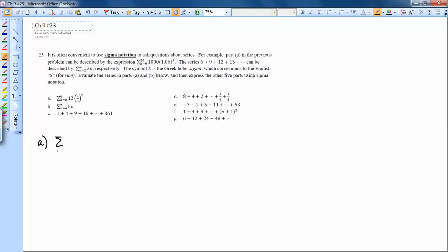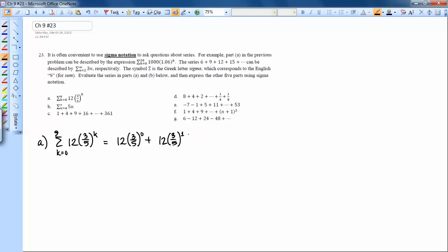Part A is already written in sigma notation: we're summing 12 times (3/5) to the k. This is the same as 12 times (3/5)⁰, then plugging in 1, and keeping going all the way up — the last two terms are 12 times (3/5)⁸ plus 12 times (3/5)⁹.